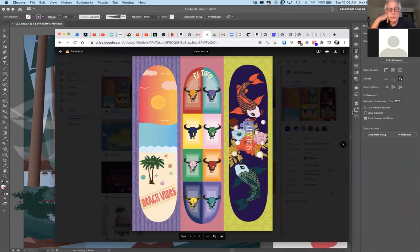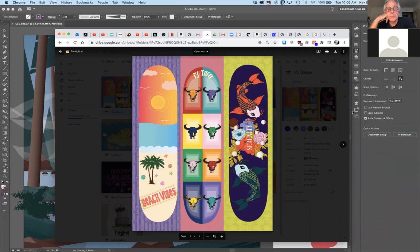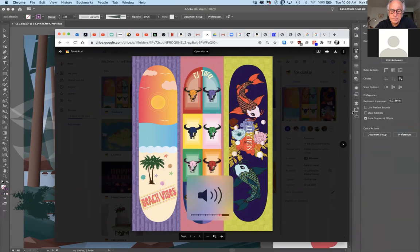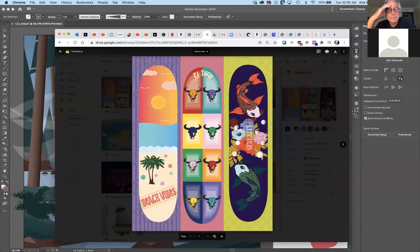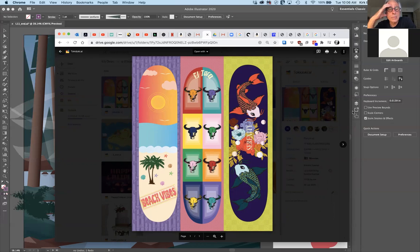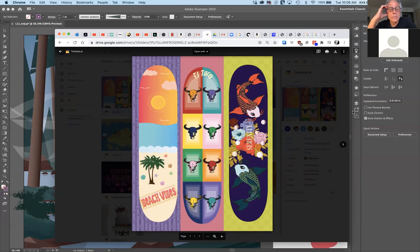Natalie, tell us about your three different approaches. Well, when I started I knew that I wanted to do something with nature because I feel like they have a lot more colors. So I started with the beach one. I feel like that one's probably the most plain, but I did that one mostly by hand. I used some photos from the internet like the palm tree or the starfish.